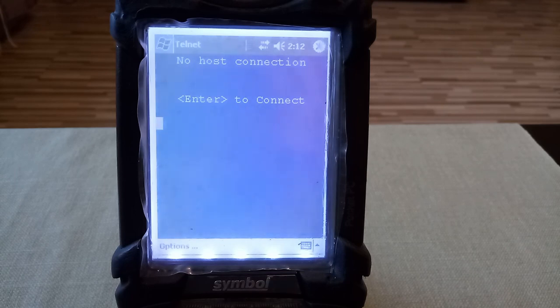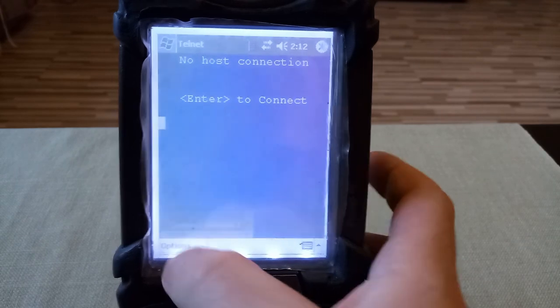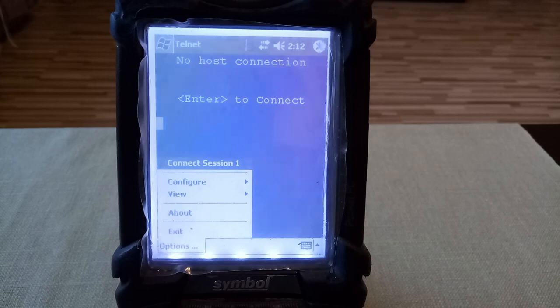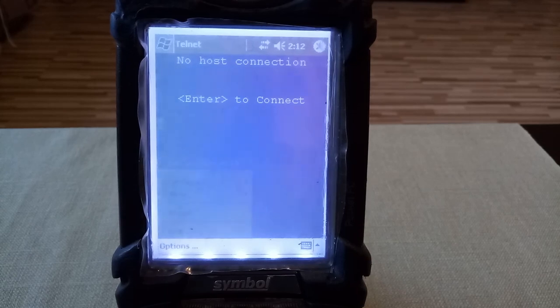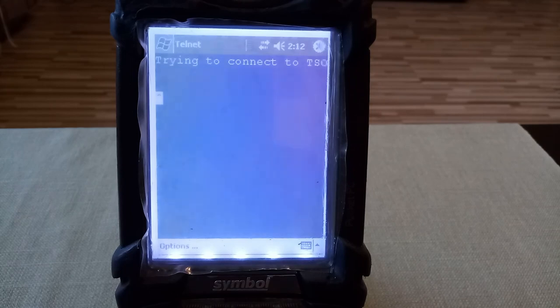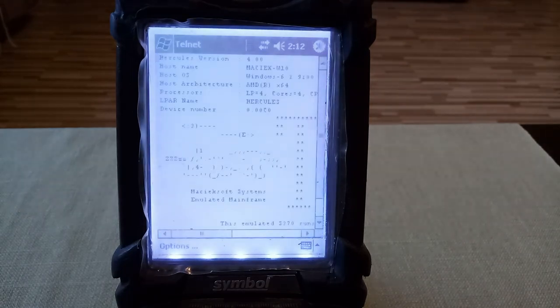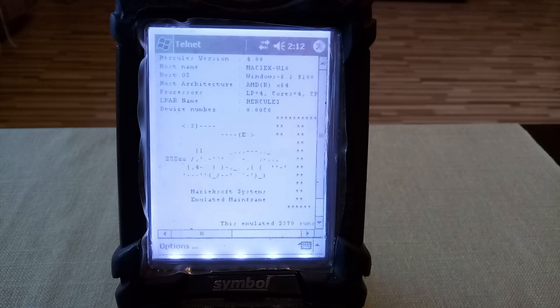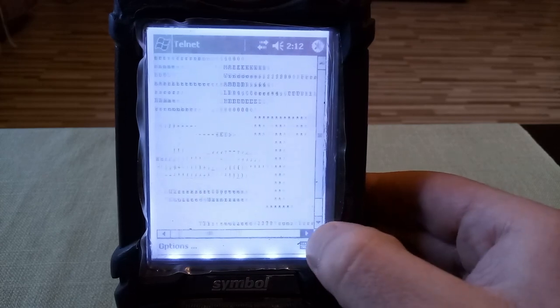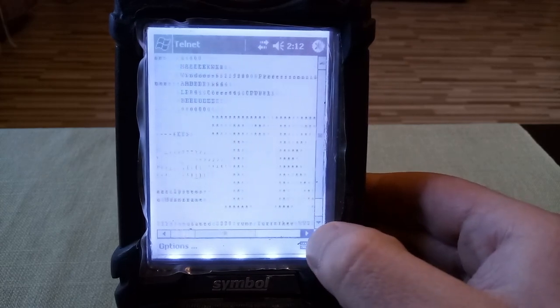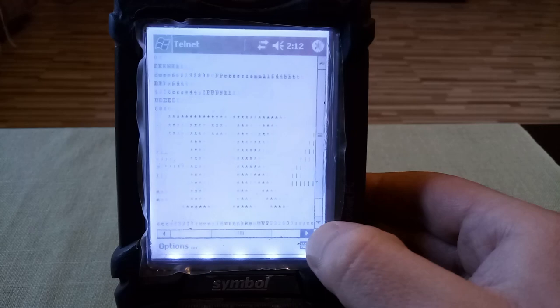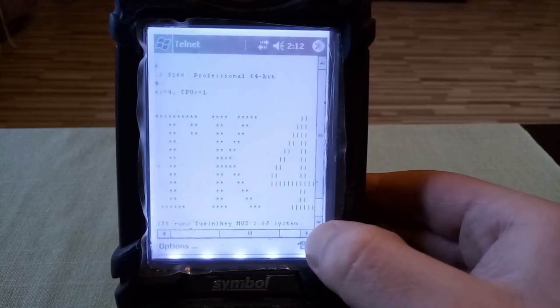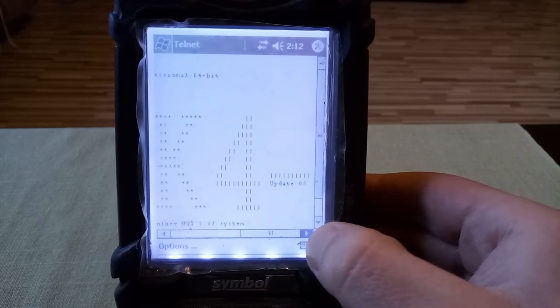I have already set up the configuration for the host so I just hit Enter and it's connected to the TSO. Here you can see the snapshot screen and we can scroll the screen horizontally to see the whole 80 columns.